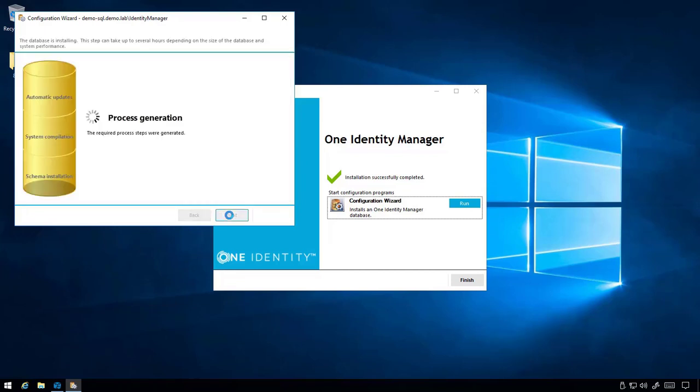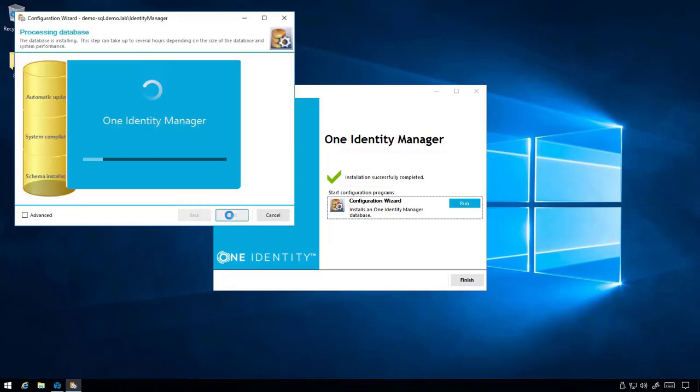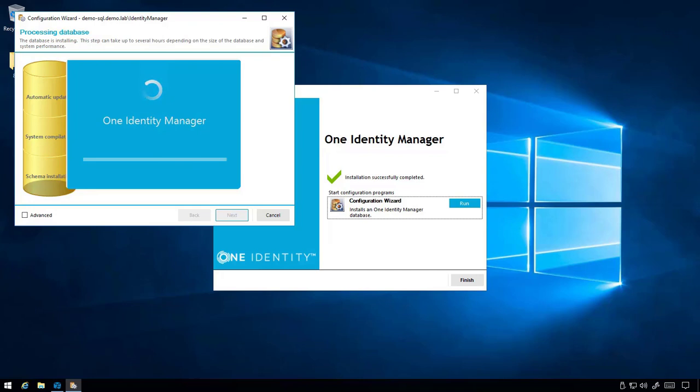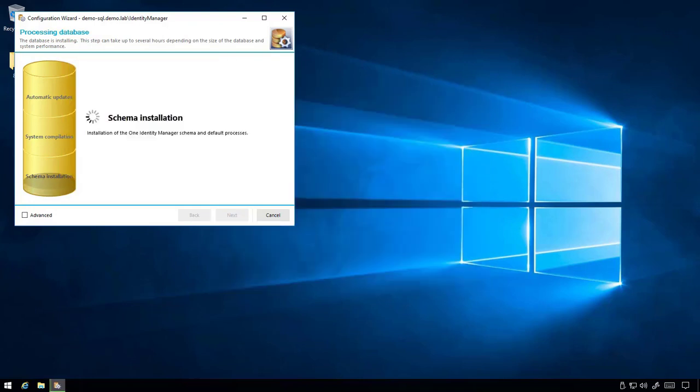It's very important to note that for the video, this migration process has been sped up for time. This process can take a very long time depending on the size of the Identity Manager database and the database server performance.